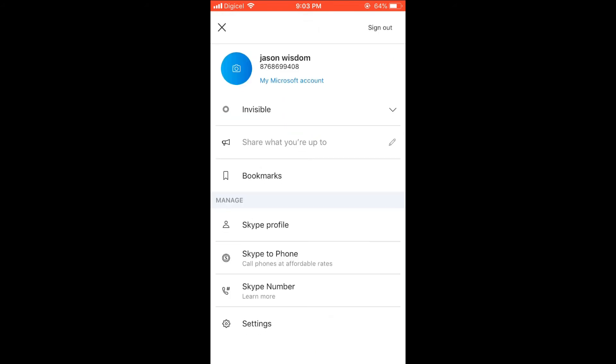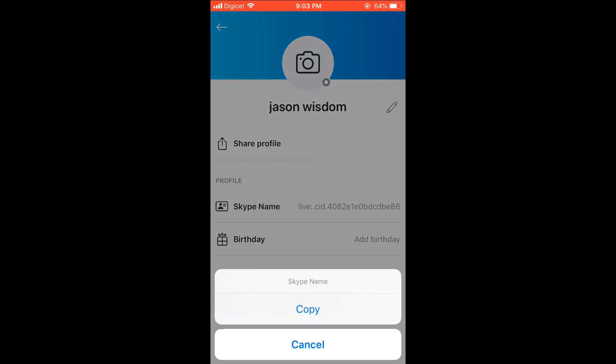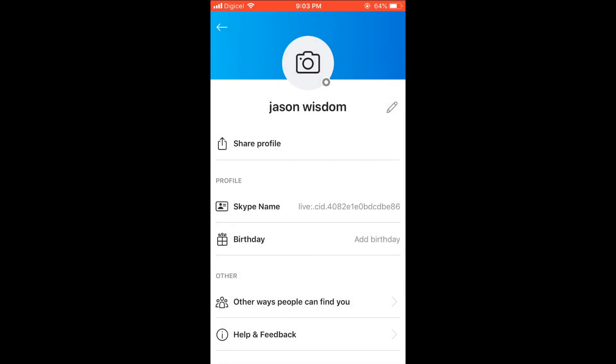Then from there you're going to select Skype Profile. Here you'll see your Skype name, and if you would like to copy it, simply press down on the name and you will see the option to copy it. You can then copy and share it with someone on WhatsApp or so on if you would like.